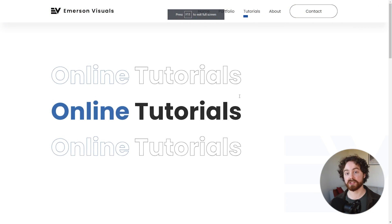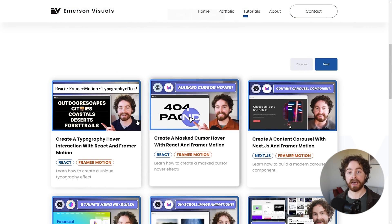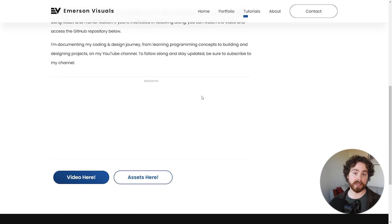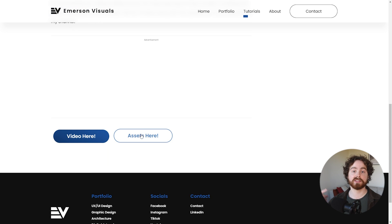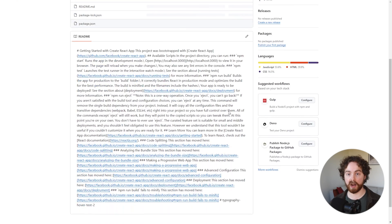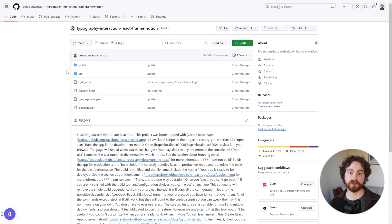If you want to get access to that GitHub repository, I have a link in the description which will take you to my website, where you'll get access to the repository containing all of the starting files. However, if you want to use your own project that's absolutely fine as well. So without further ado, let's jump right into it.